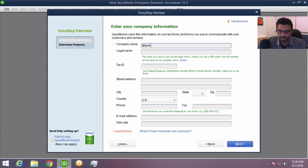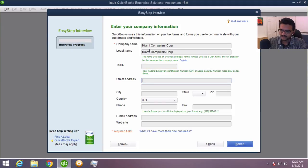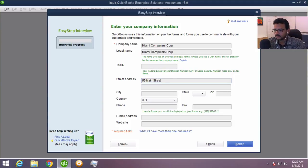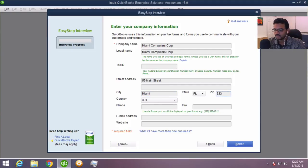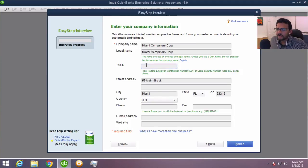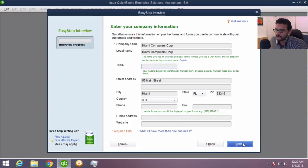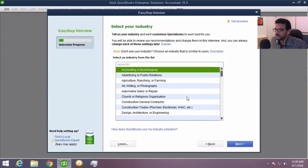Let's go ahead and set up a company name. We're going to call this Miami Computers — a computer company. We'll put a generic address here. The idea behind putting something here is so we can actually see that address when we create invoices. Make it look as real as possible. You can skip tax ID, phone number, email, and website, but you could go ahead and put those in if you're setting up a real company.